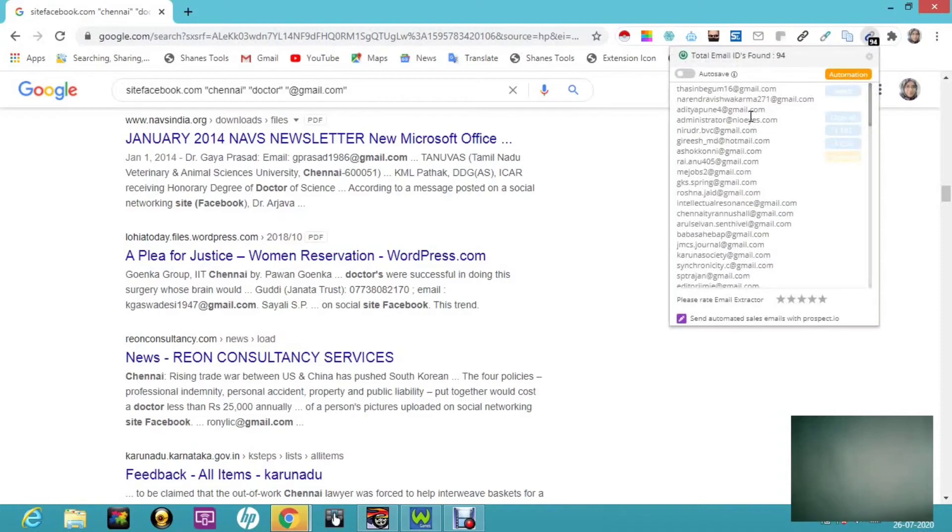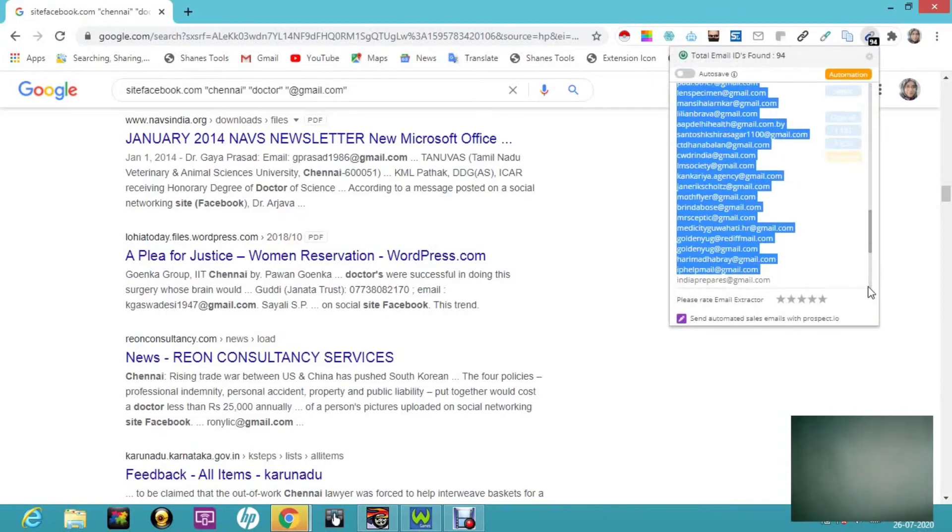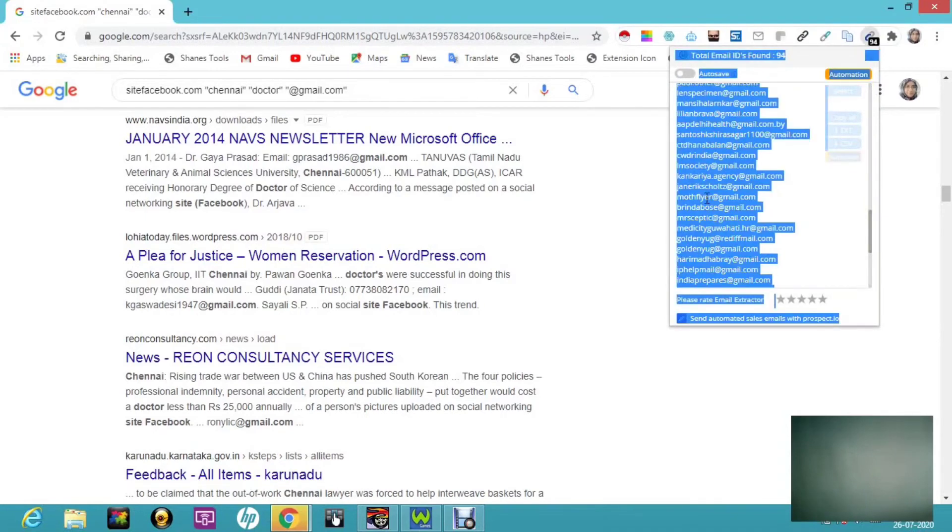Here you can see at the rate gmail.com. If you want at the rate yahoo.com, you can mention your search string at the rate yahoo.com. Or else if you want from Instagram, you can write site:instagram.com.